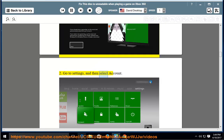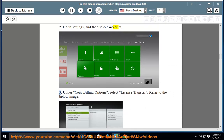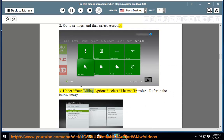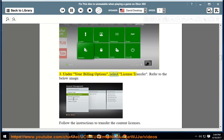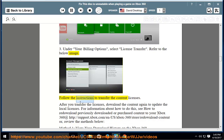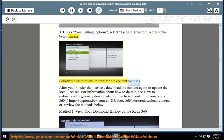Go to Settings, and then select Account. Under your billing options, select License Transfer. Follow the instructions to transfer the content licenses. After you transfer the licenses, download the content again to update the local licenses.